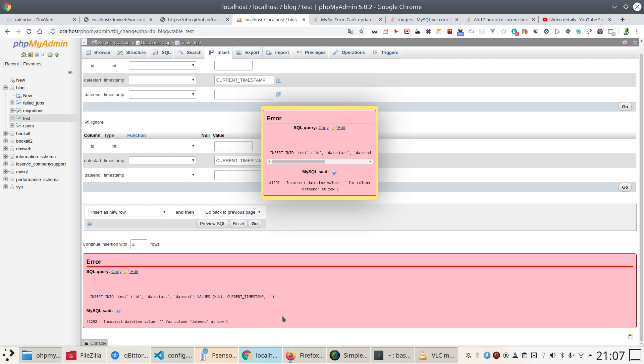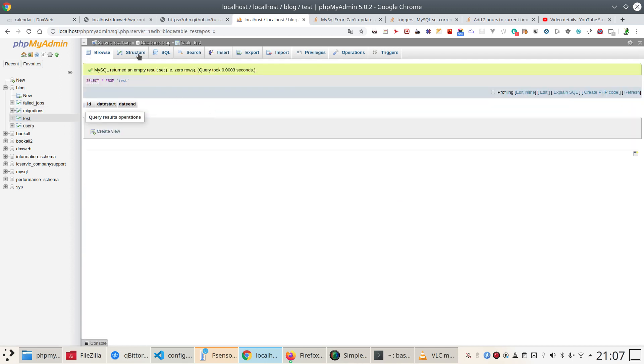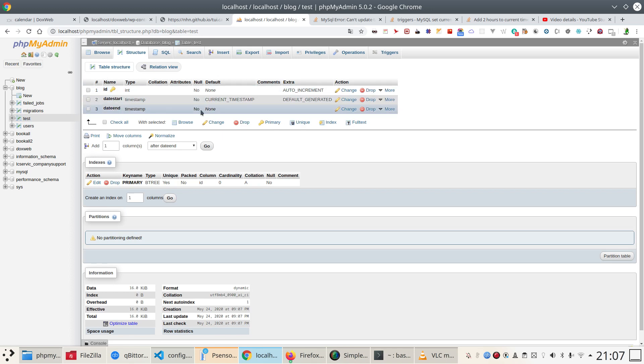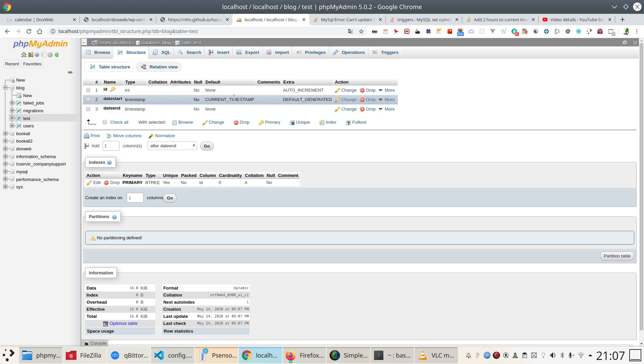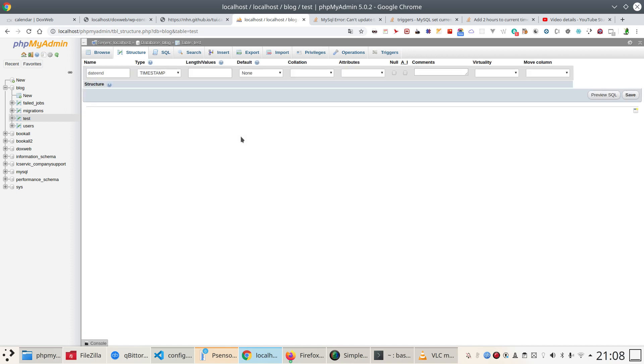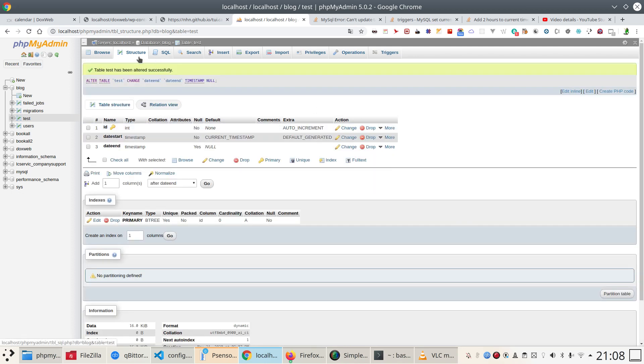Yes, because I didn't put the default so I cannot leave empty. You see null is no, so let's change this because I want to change data. Now I want to tell that it's allowed null.